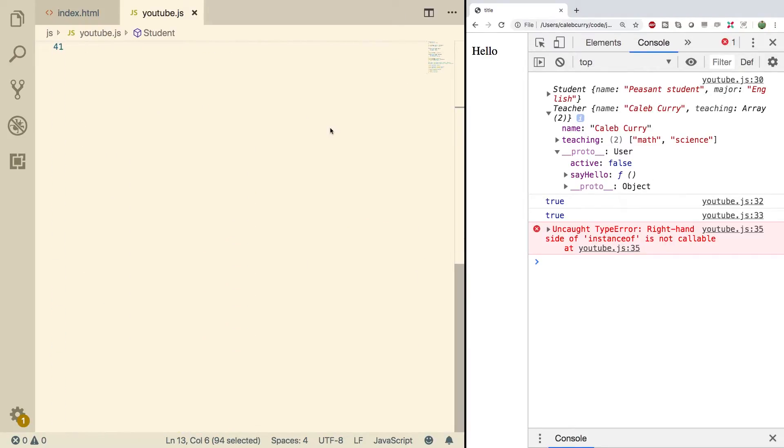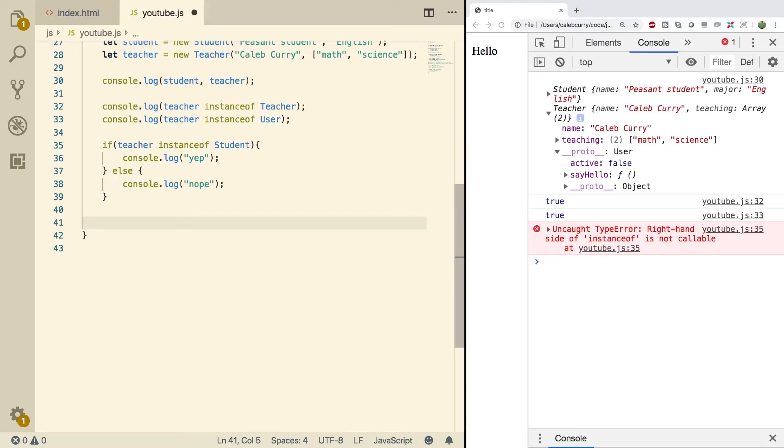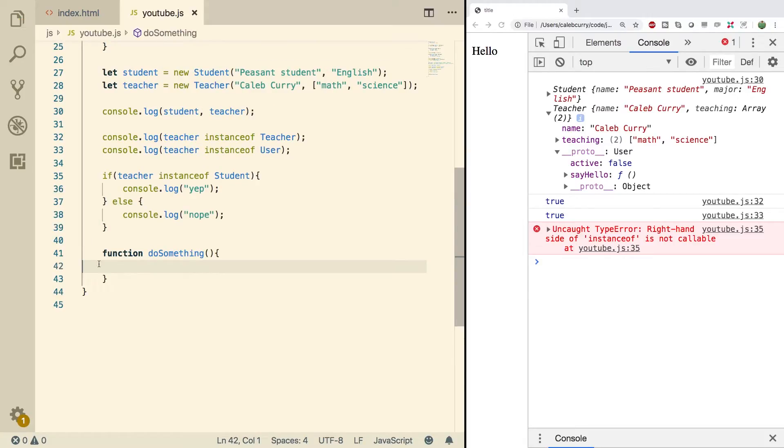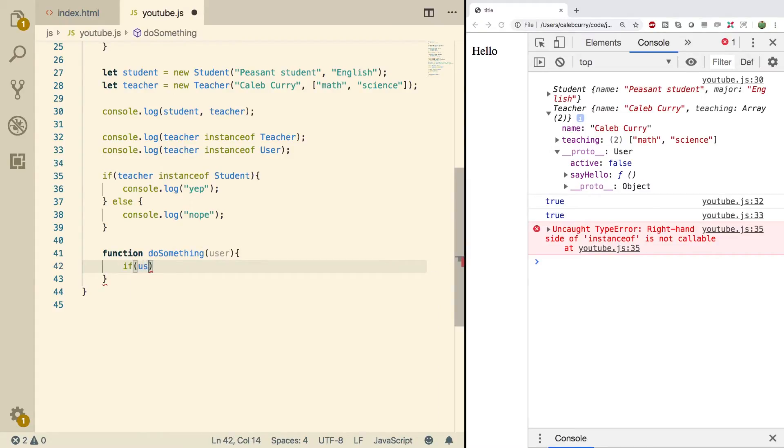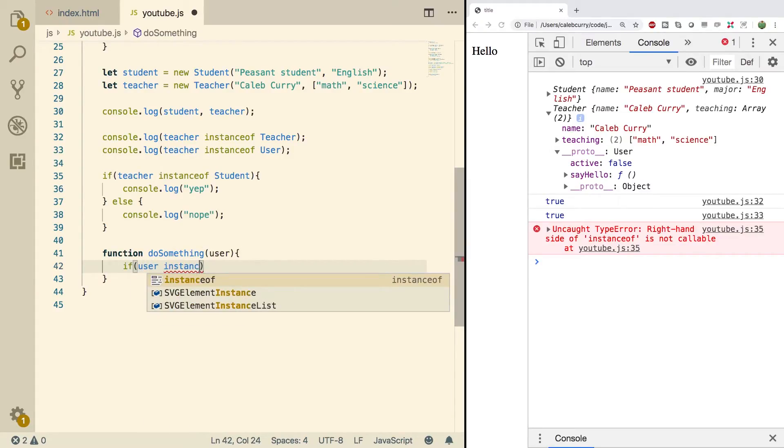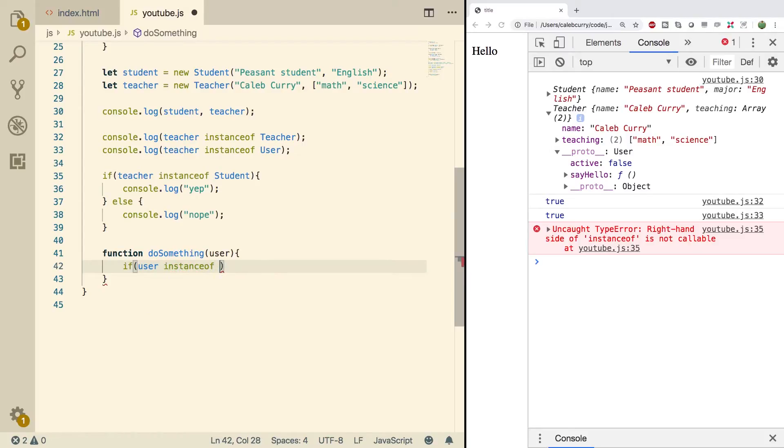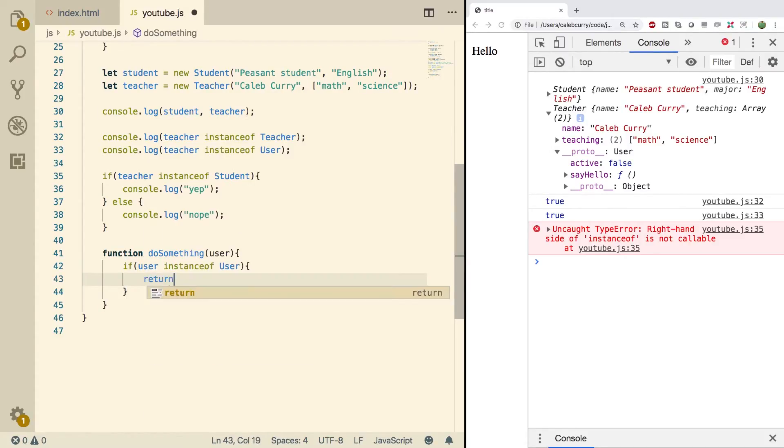Something you might be able to do with this: let's say we go down here, we create a function. We'll call it doSomething. What we can do is create a function that can work with both teachers and students. How would we do this? We'll give it the name user because it's a little bit more general. Then we can do a check: if user instanceof User, if it's a valid user, what we can do is return five.